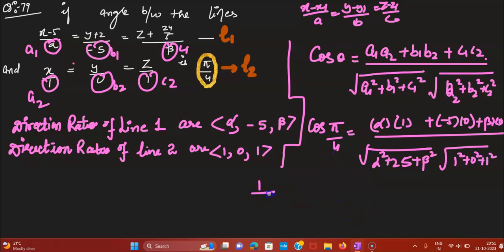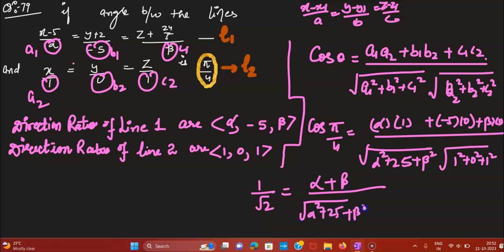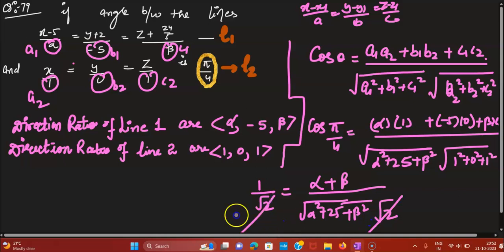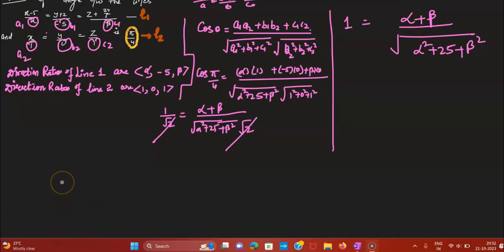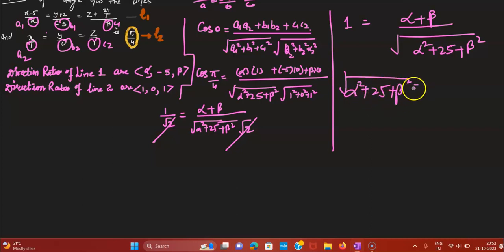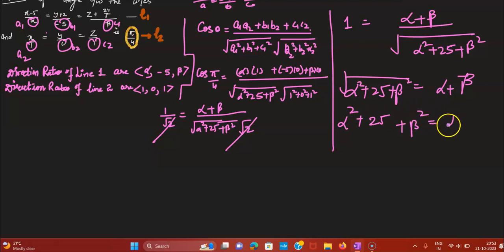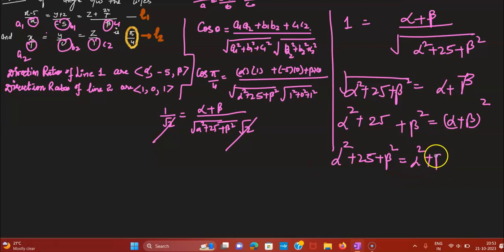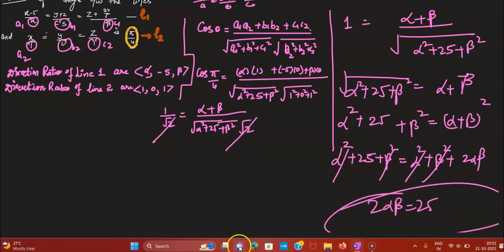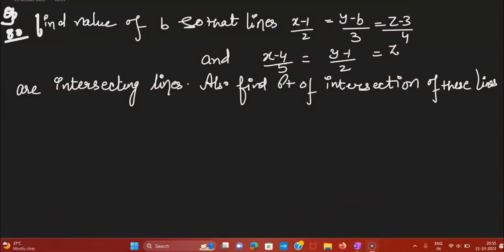cos 45° = 1/√2, so we have (alpha + beta) / (√(alpha²+25+beta²) · √2) = 1/√2. The √2 terms cancel. Cross-multiplying and squaring both sides: alpha²+25+beta² = (alpha+beta)², which expands to alpha²+25+beta² = alpha²+beta²+2αβ. Cancelling common terms gives 2αβ = 25, which is the answer to question 79.